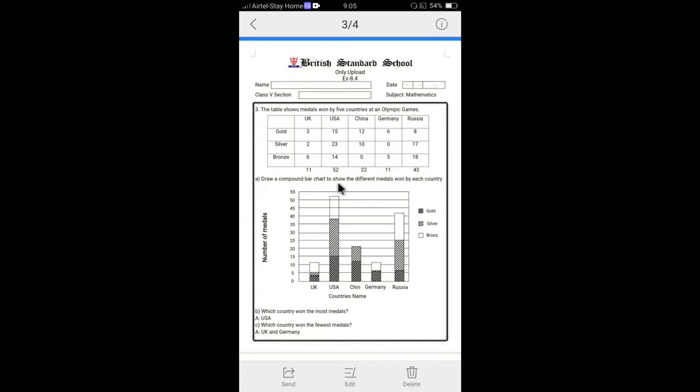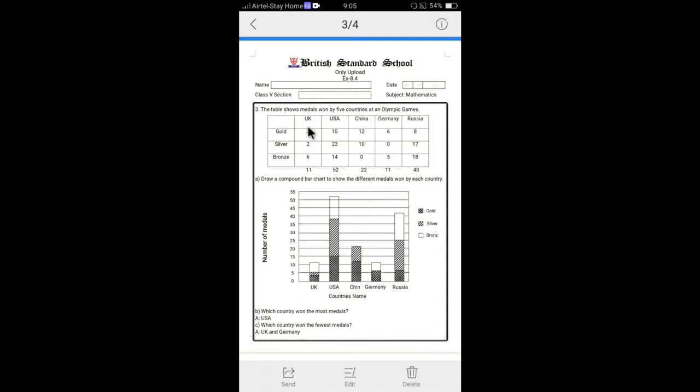Draw a compound bar chart to show the different medals owned by each country. Compound bar chart, we all know that in one bar, different information expressed is called the compound bar chart. Like you can see that UK, three different informations given: Gold, silver, bronze. So in one bar, we have to express this. Let's see the drawing.